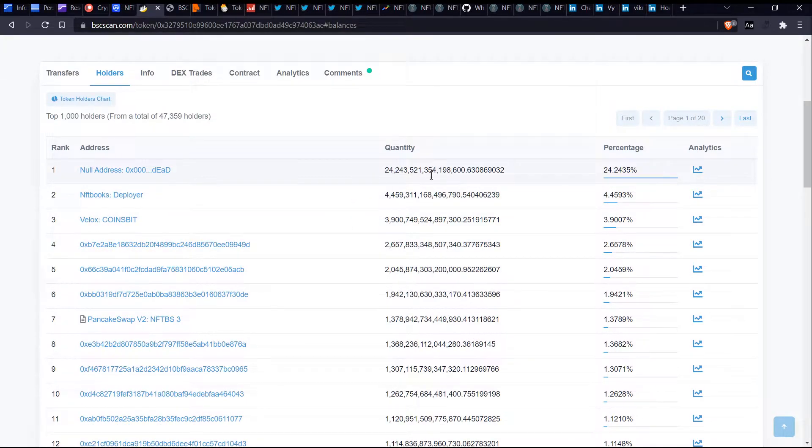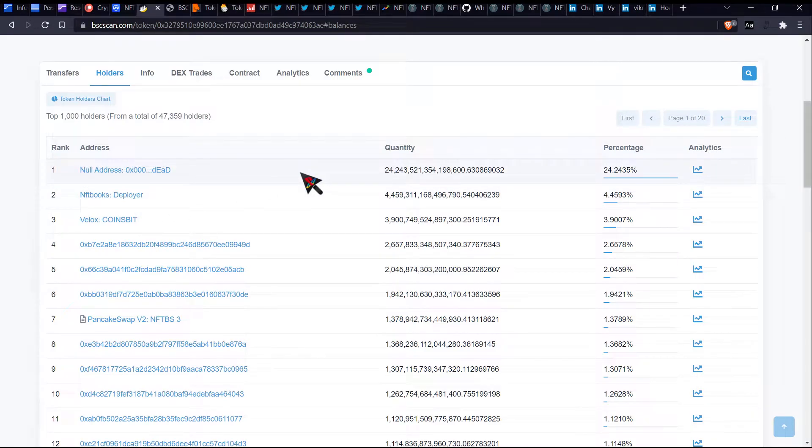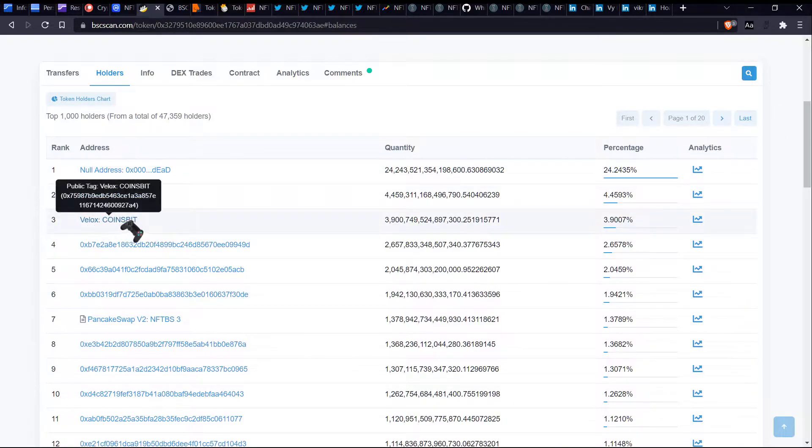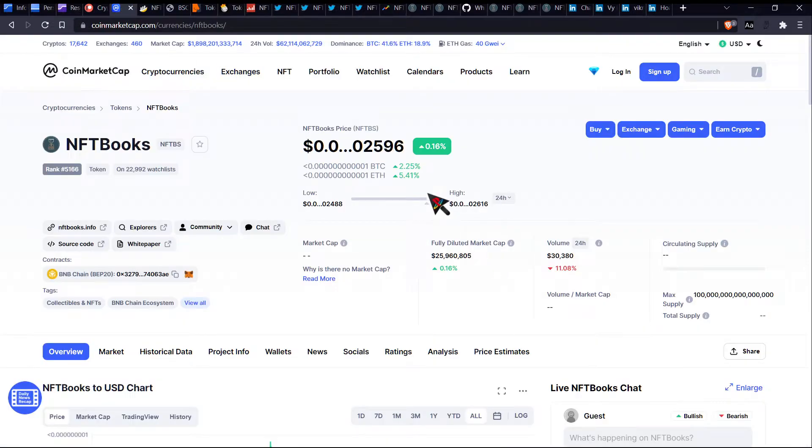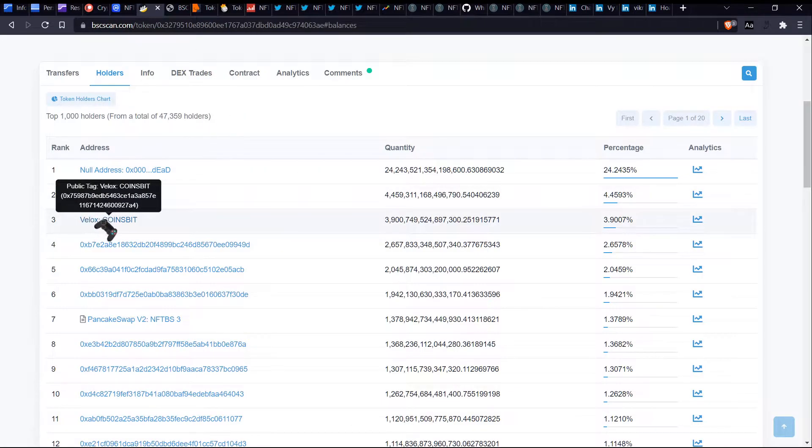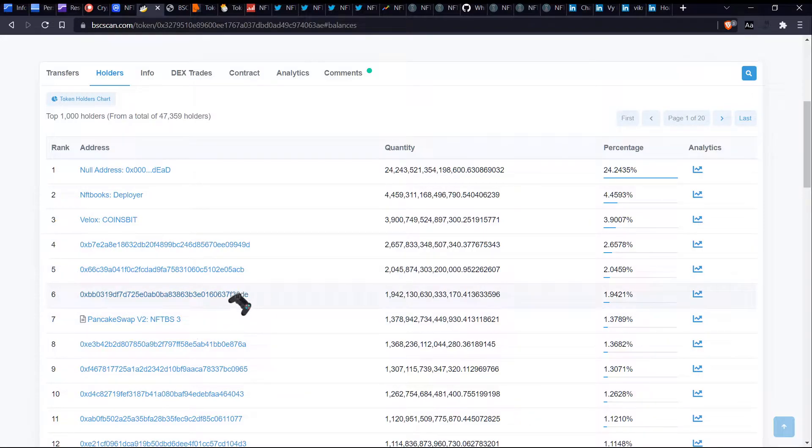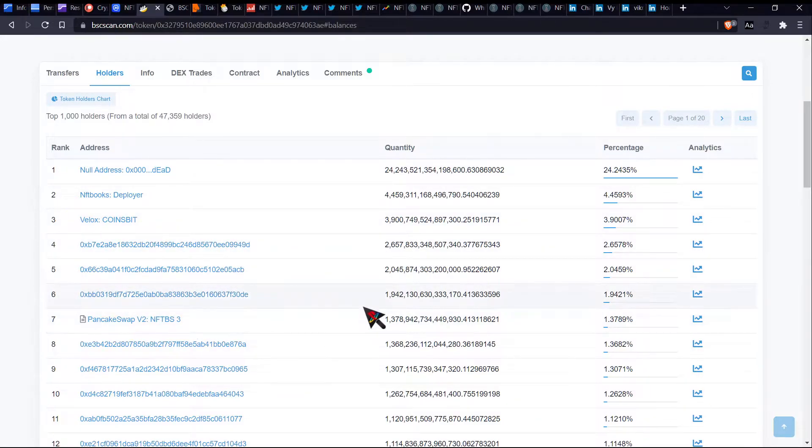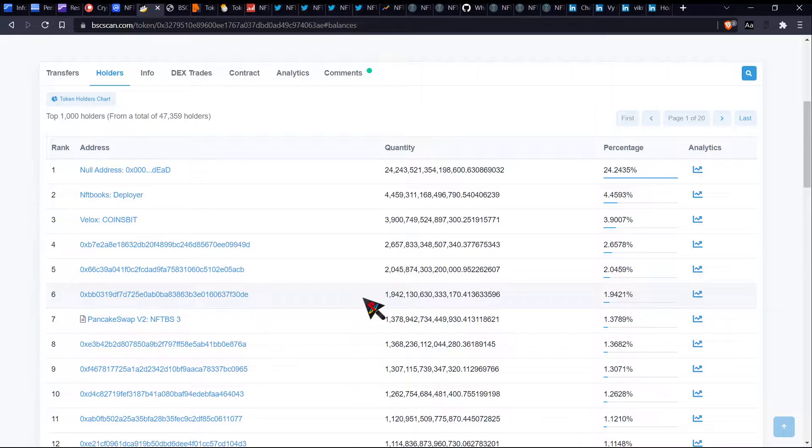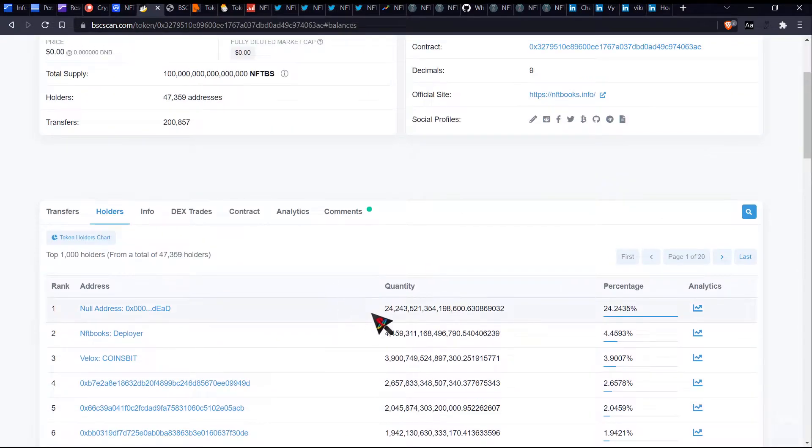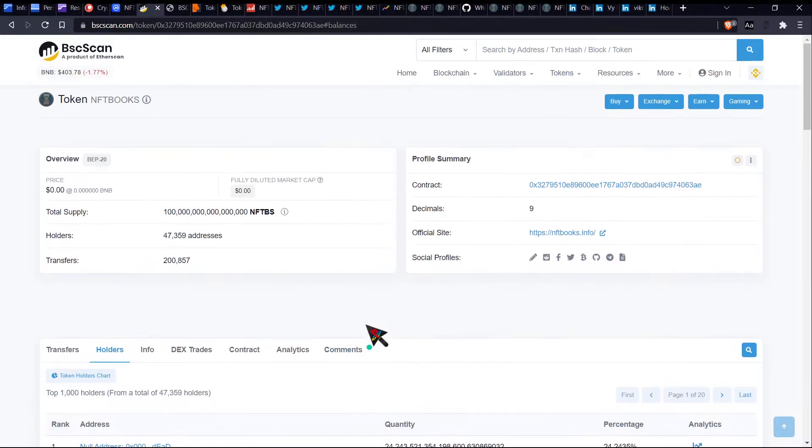So the top wallet which owns 24%, it says it's dead. The next wallet, NFT books deployer is currently sitting at 4.4%, which is high, but it's not like crazy high. VLOX coins bit, I feel as though that is probably an exchange, which has just not been, which is not showing up on coin market cap. That's just my assumption behind that. I can't be too certain with that. And as we can see, this one has got liquidity through pancake swap and here are the other top wallets.